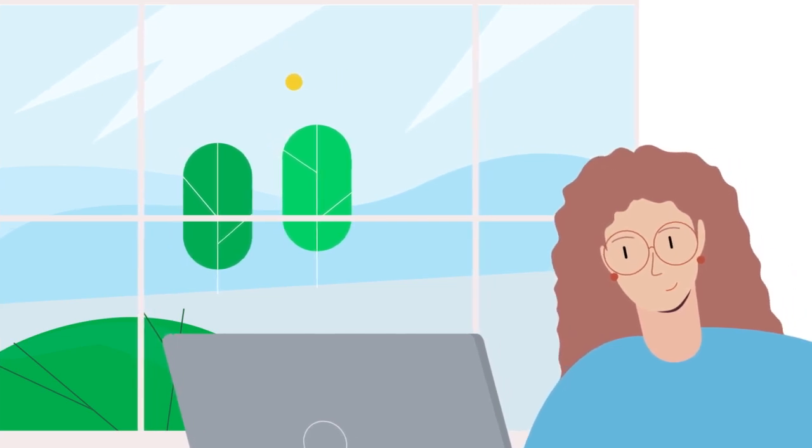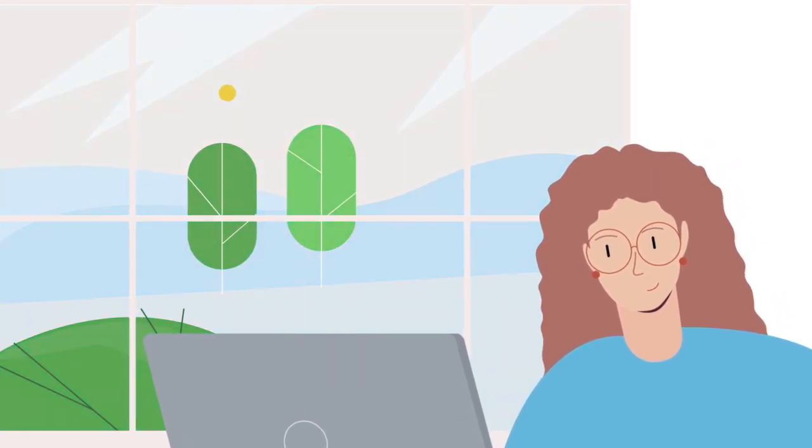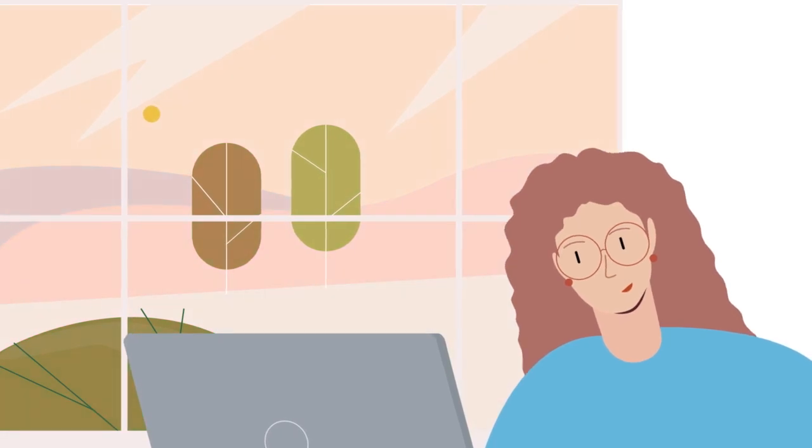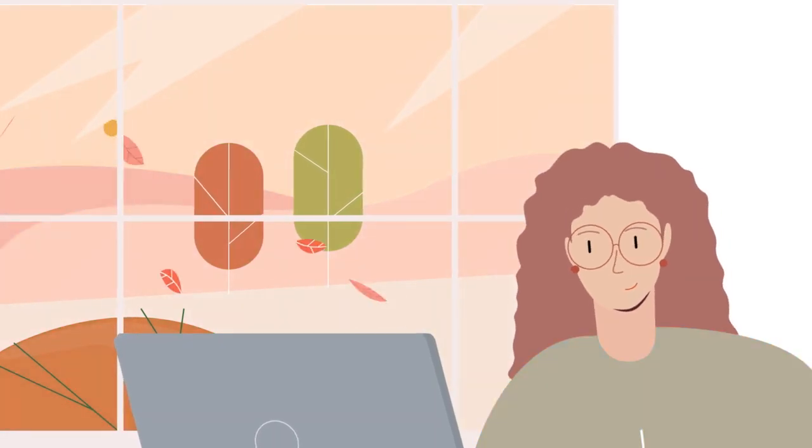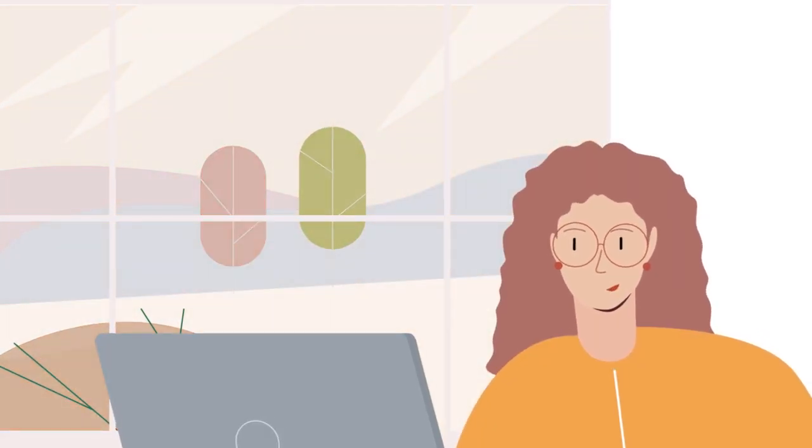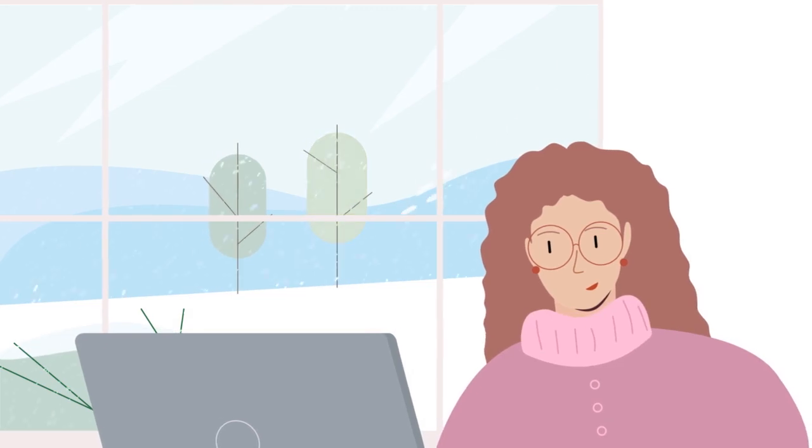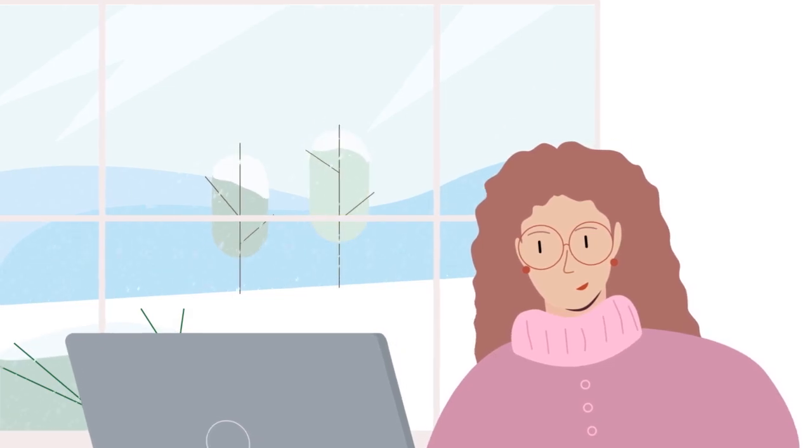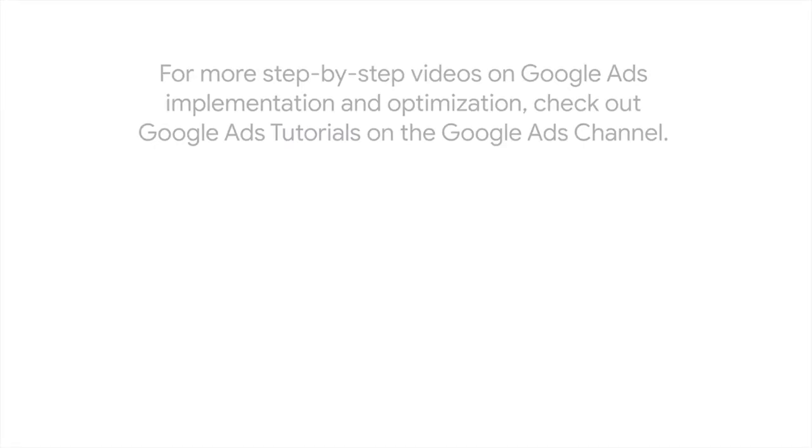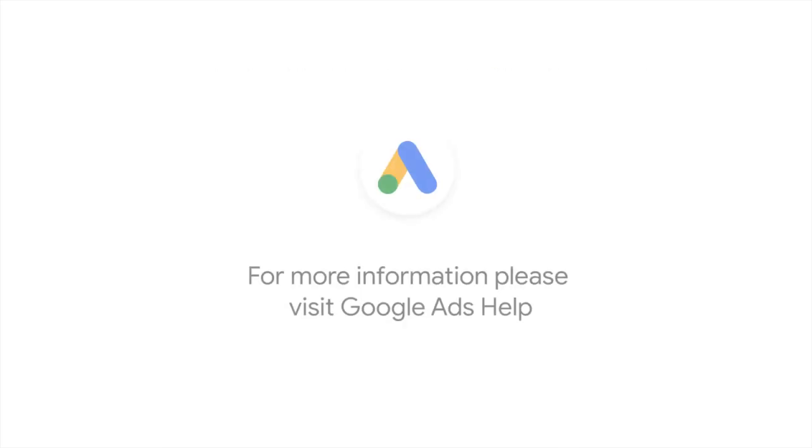Now, you're set up for success, but it's always good to revisit your smart shopping campaign strategy periodically. As your business goals change, your campaign structure may need to evolve too. For more step-by-step videos on Google Ads implementation and optimization, check out Google Ads Tutorials on the Google Ads YouTube channel. If you have any questions or for more information, please visit Google Ads Help.